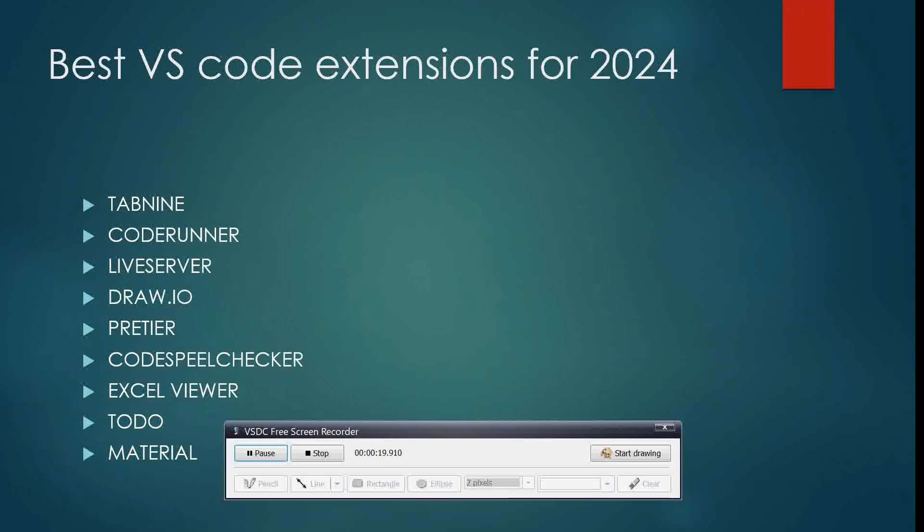There are so many helpful extensions. We're going to look at these amazing extensions of 2024. The first one is Tab 9, Code Runner, Live Server, Draw.io, Prettier, Code Spell Checker, Excel Viewer, To Do, and Material.